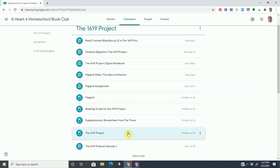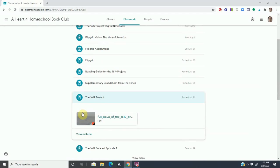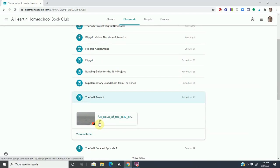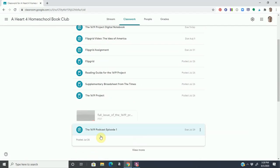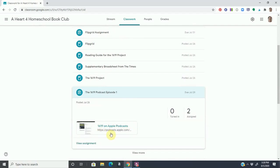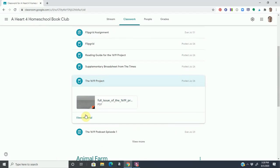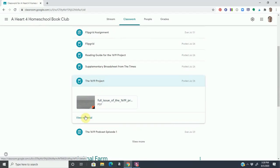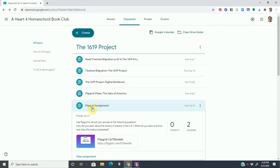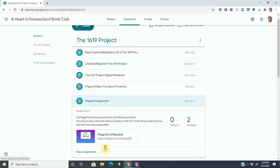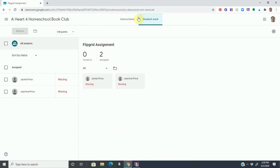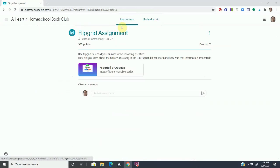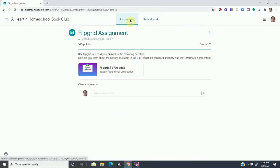So I was able to, for example, go and add the entire PDF issue of the 1619 Project as material for my kids to work through or read through. And then there's also a podcast episode. And so I can just add the podcast as well. And let's view the assignment. For example, here, the Flipgrid assignment. Notice that we can view the assignment. And there's a Student Work tab, and there's an Instructions tab.